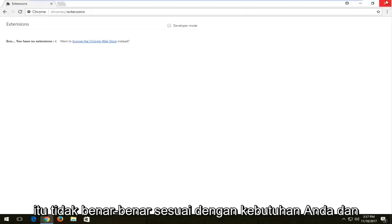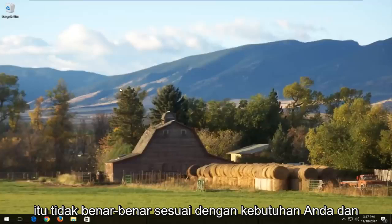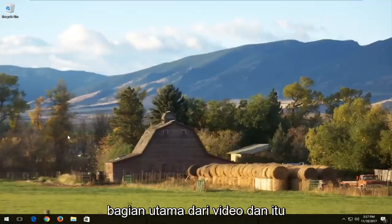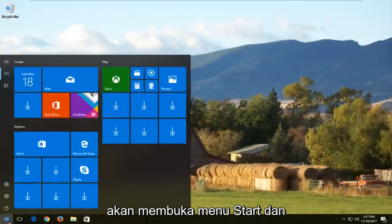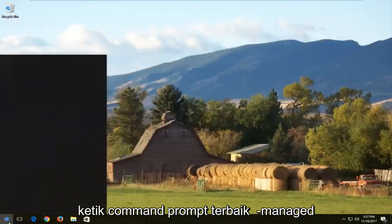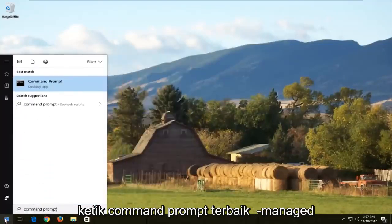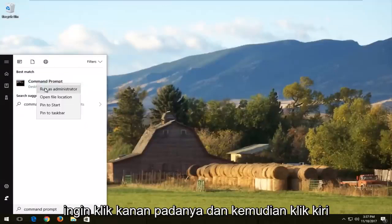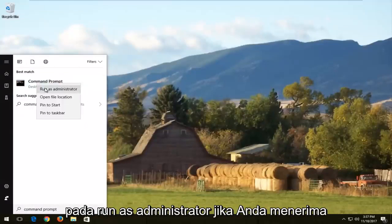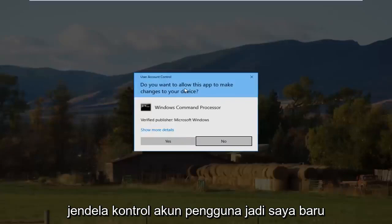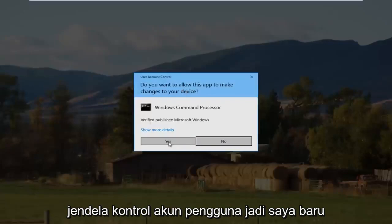If that doesn't really help, we're going to jump into the main part of the video. Open up the Start menu and type in 'Command Prompt.' It should appear at the top — right click on it and then left click on 'Run as Administrator.' If you receive a User Account Control window, select Yes.